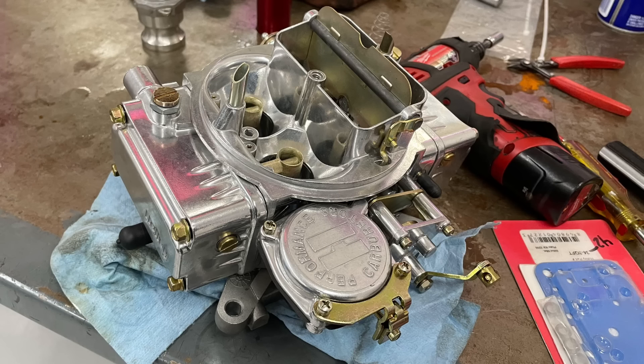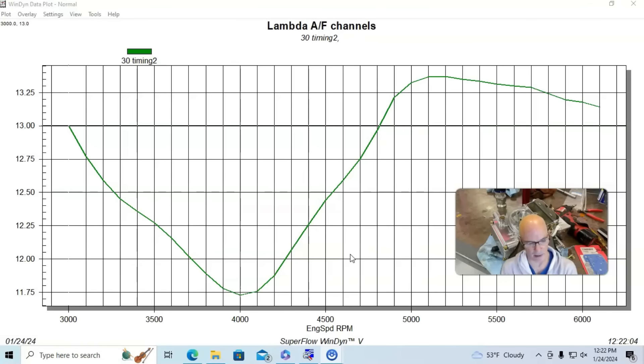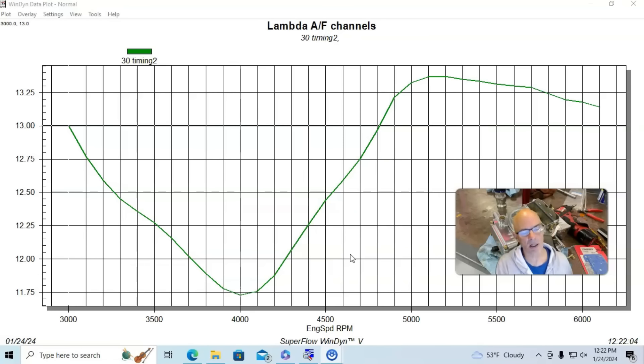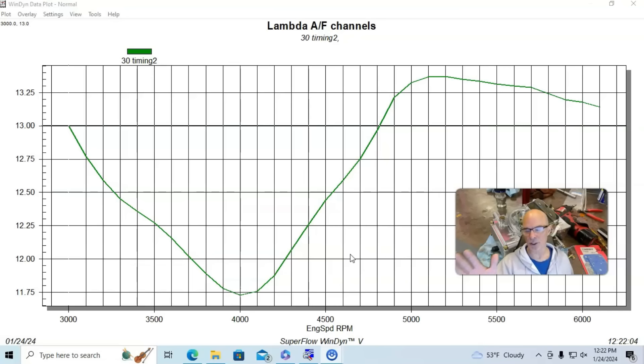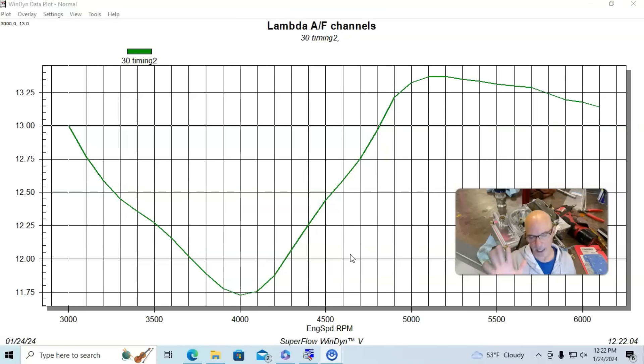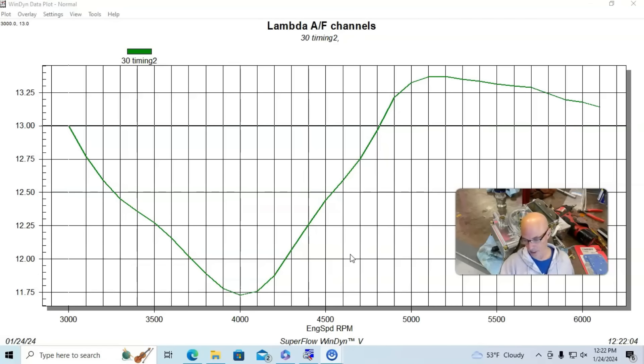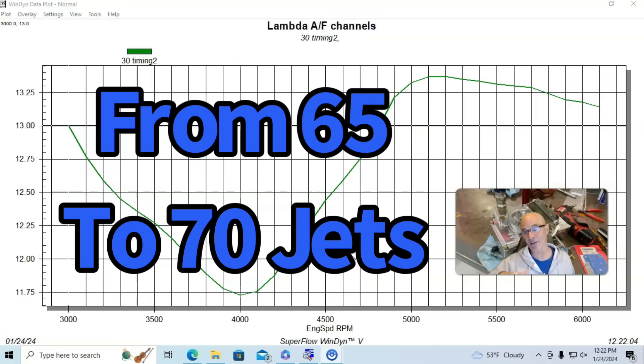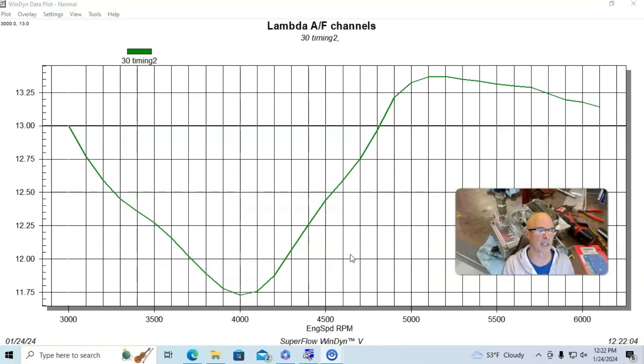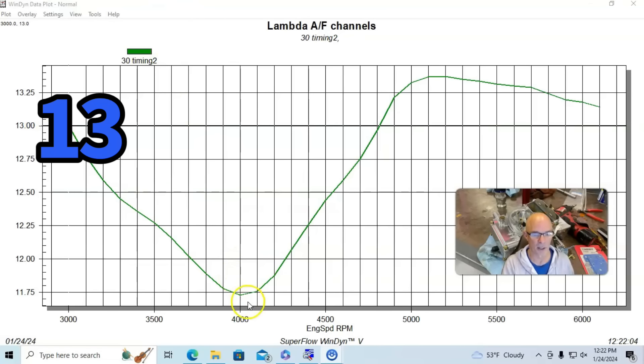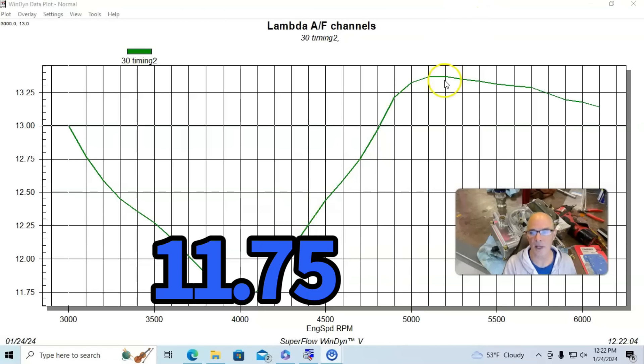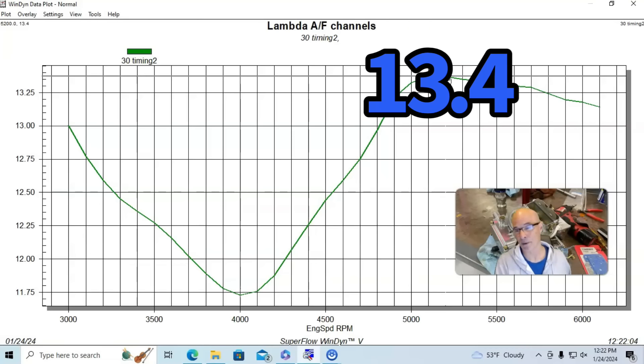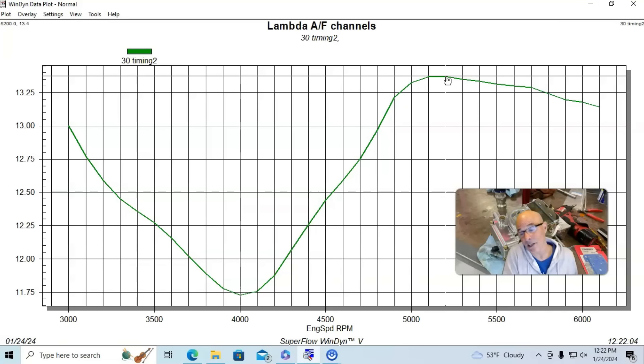Let's jump right in on our carb tuning session that I did with Steve Brule on the 4160, the 1850-600 CFM vacuum secondary Holley. So we're going to start off with the air fuel curves. We tried running it right out of the box, but it was way too lean on this combination. So we had already changed to basically 70 primary jets up from the 65s that originally came with this carburetor, and we had this kind of curve. We're looking at a load in of 13, drops down to 11.5, and then gets back up into 13.4. So it's really on the lean side in a couple of spots, leaner than we would want to run it.